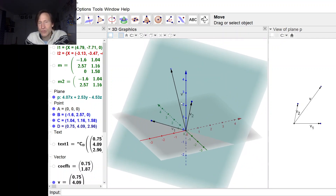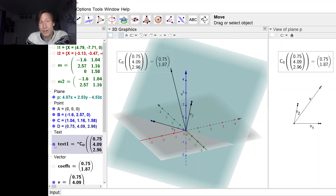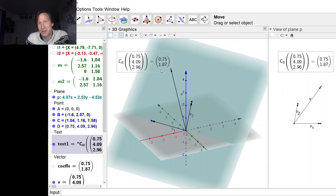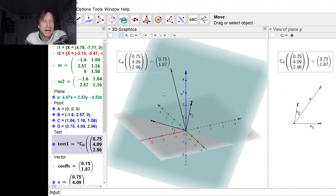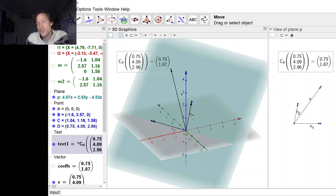I've set things up so that GeoGebra is doing the calculation to find the coordinates, and here's the result. This vector V turns out to have coordinates 0.75 and 1.87 relative to this basis. But to understand what these coordinates mean, we really need to understand how these two vectors determine a coordinate system on this plane.